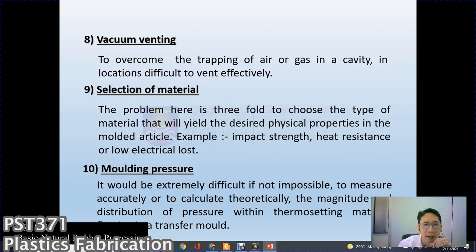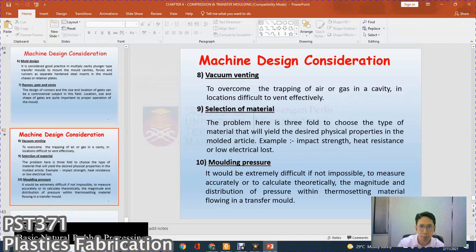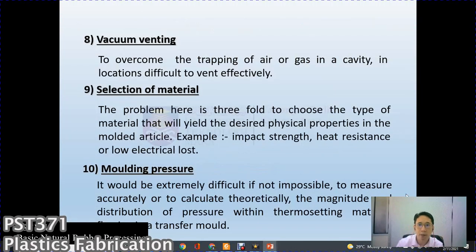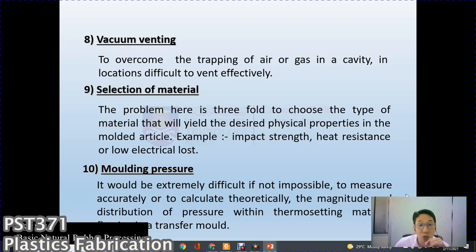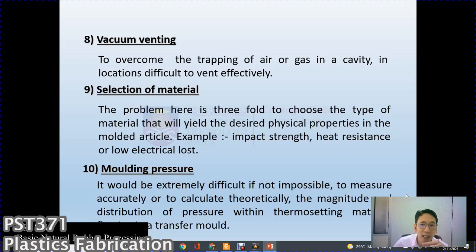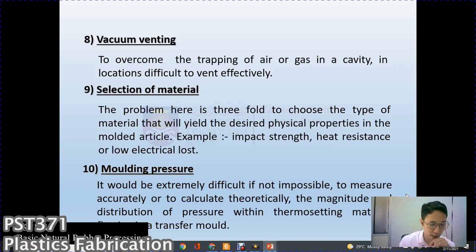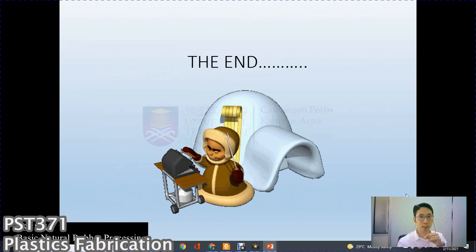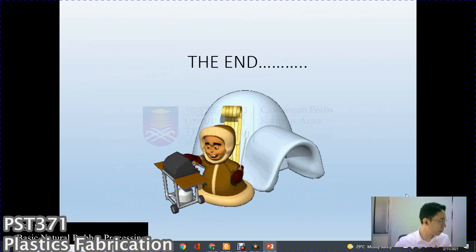Vacuum venting is used to overcome trapping of air or gas in cavity locations that are difficult to vent effectively. Material selection involves a three-fold consideration: choosing the type of material that will yield the desired physical properties in the molded article — for example, impact strength, heat resistance, or low electrical loss. Finally, molding pressure itself is extremely difficult to measure accurately or to calculate theoretically — the magnitude and distribution of pressure within thermostatic material flow in transfer molding is complex.